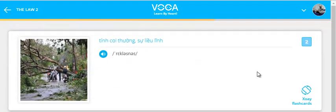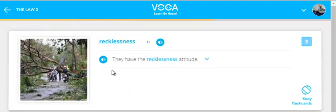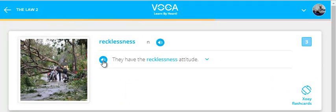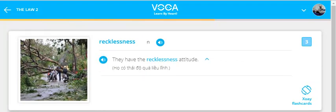Recklessness. They have the recklessness attitude.